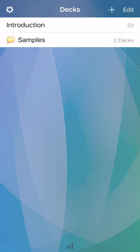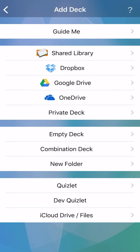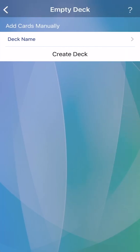Next, we'll create an empty deck and add cards from within the app. Tap plus, then choose empty deck. Name the deck and create.